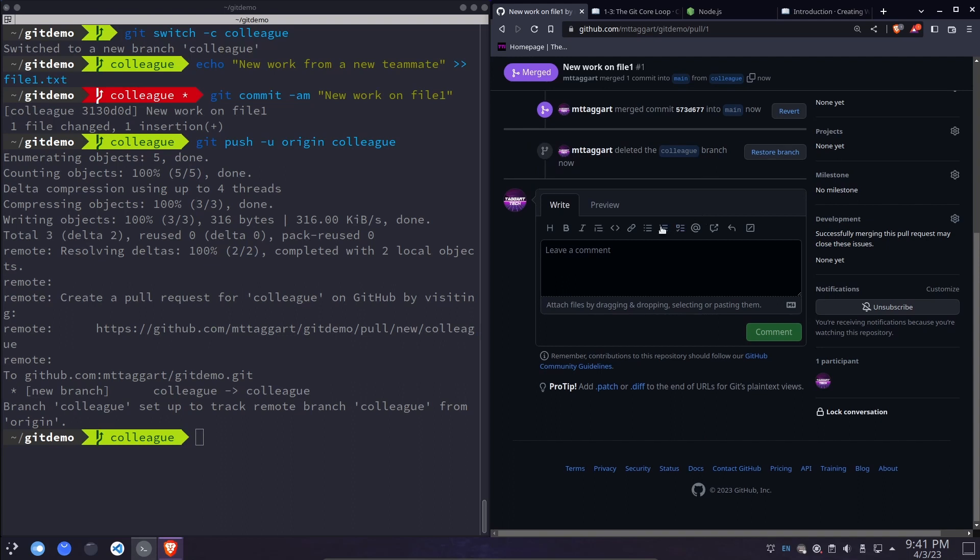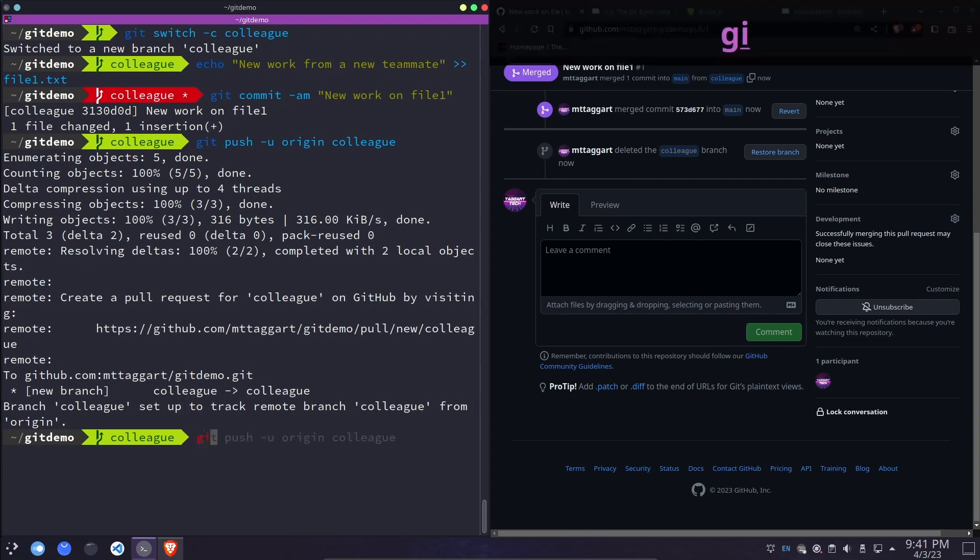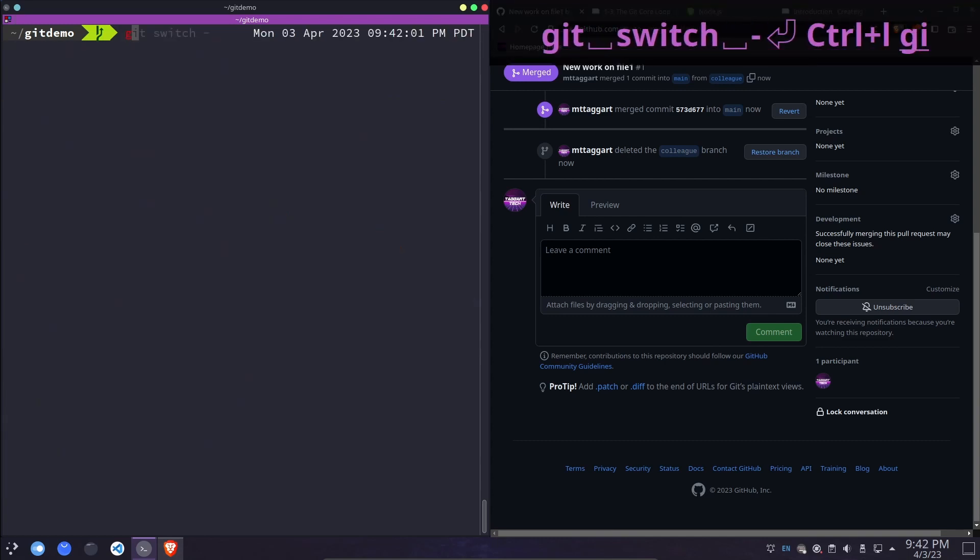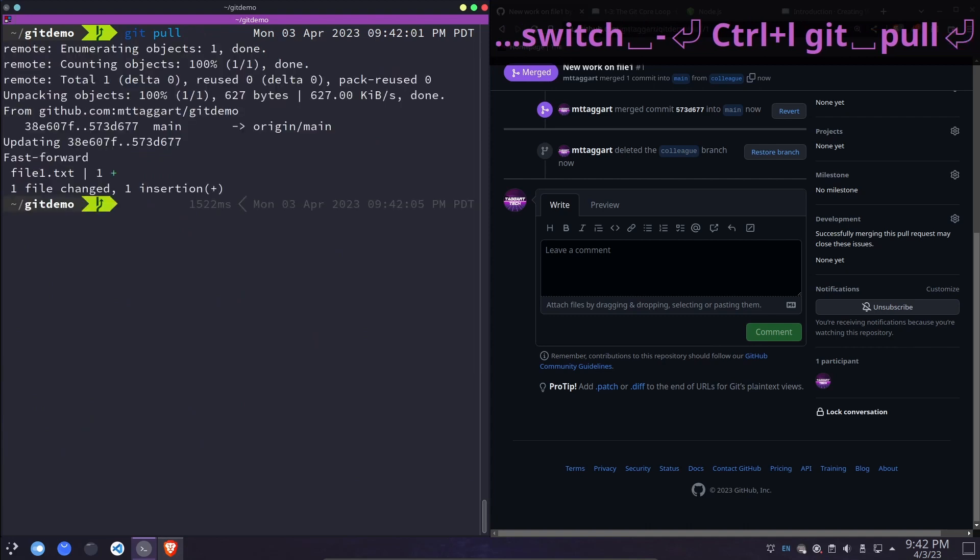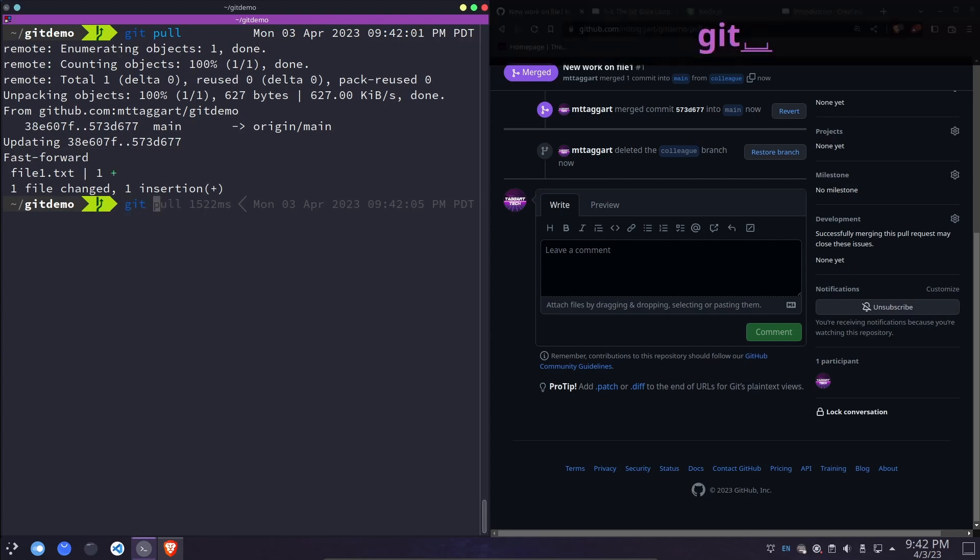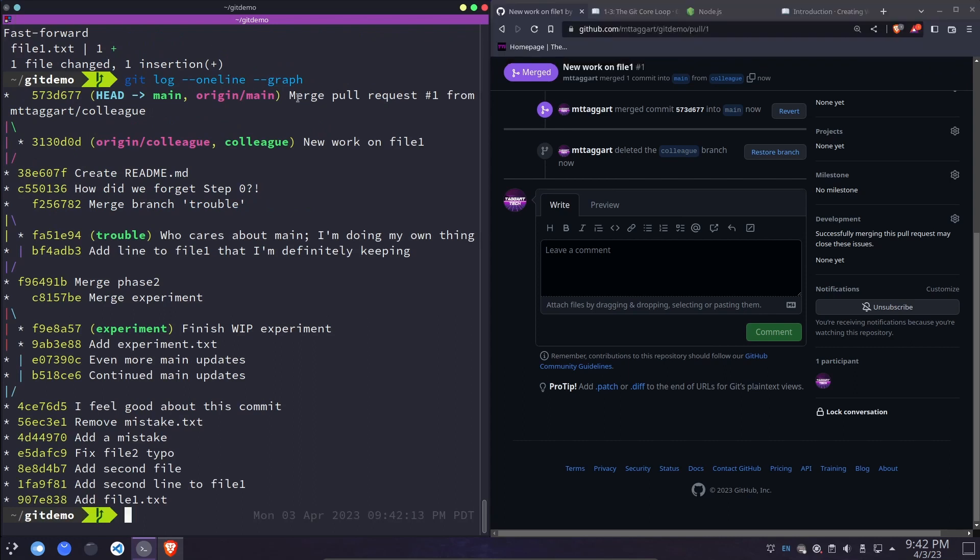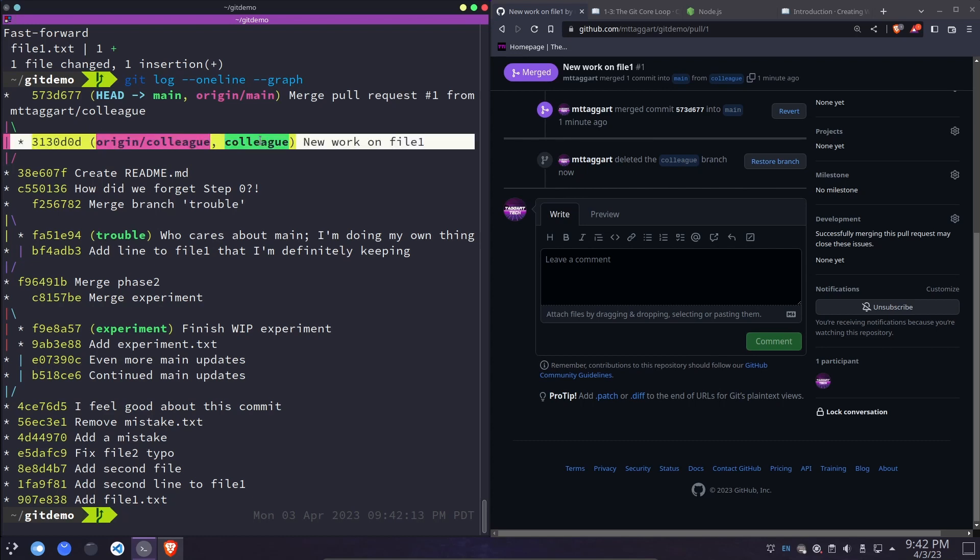Or as I said, you can leave it open if more work is going to come from that branch. Now we can, in our local, git switch back to main and run git pull. And sure enough, we have the change to file one that was introduced in colleague. If we look at the git log, it'll show our merge pull request right here. It'll even show the branch off in origin colleague and colleague because the commit exists in both places.